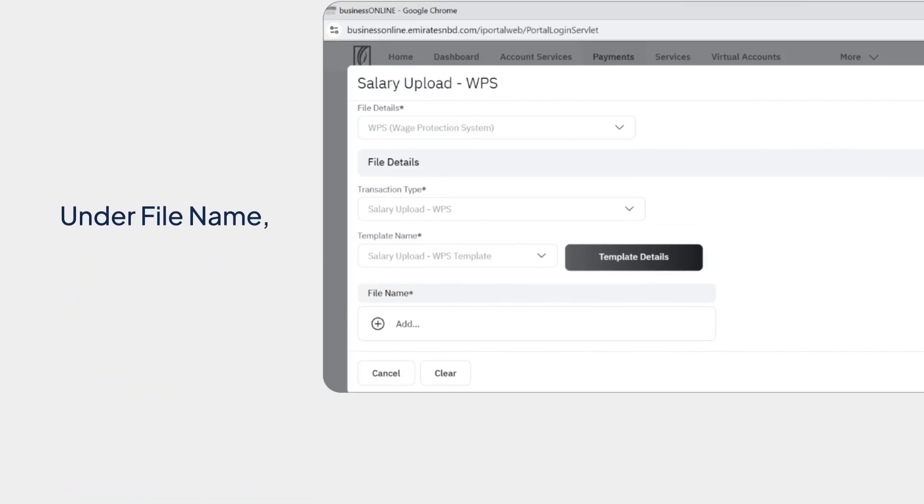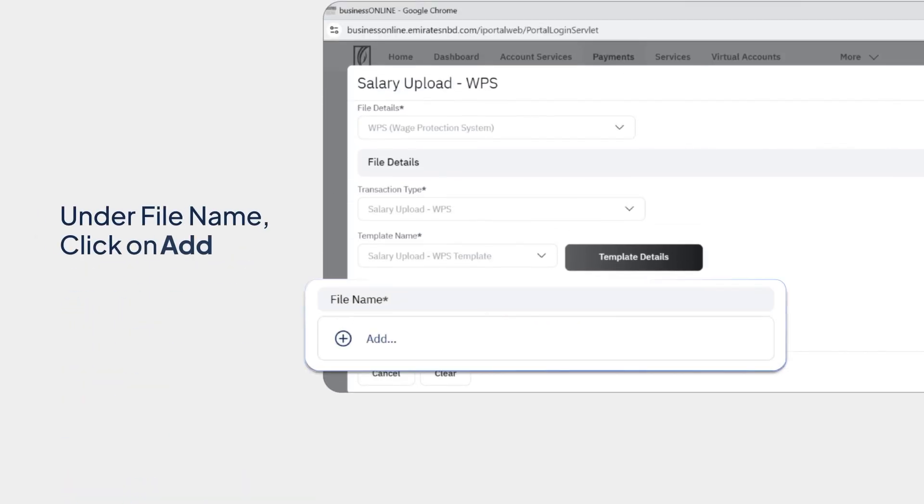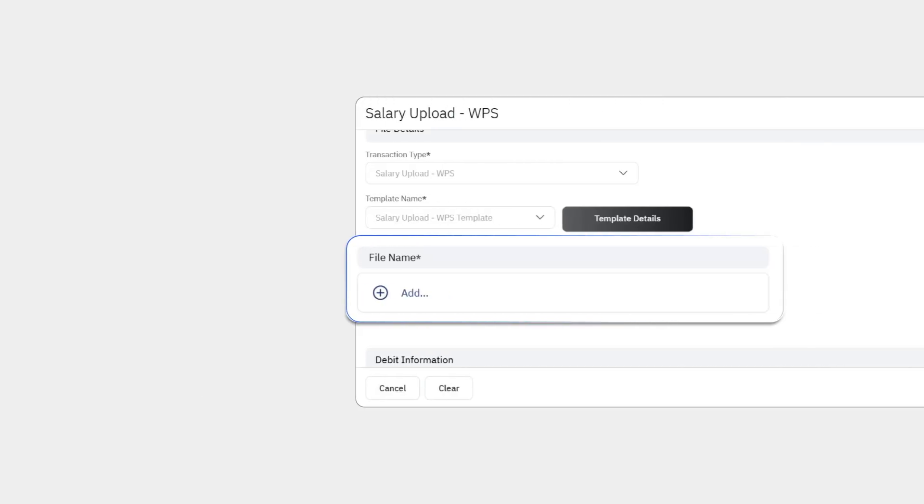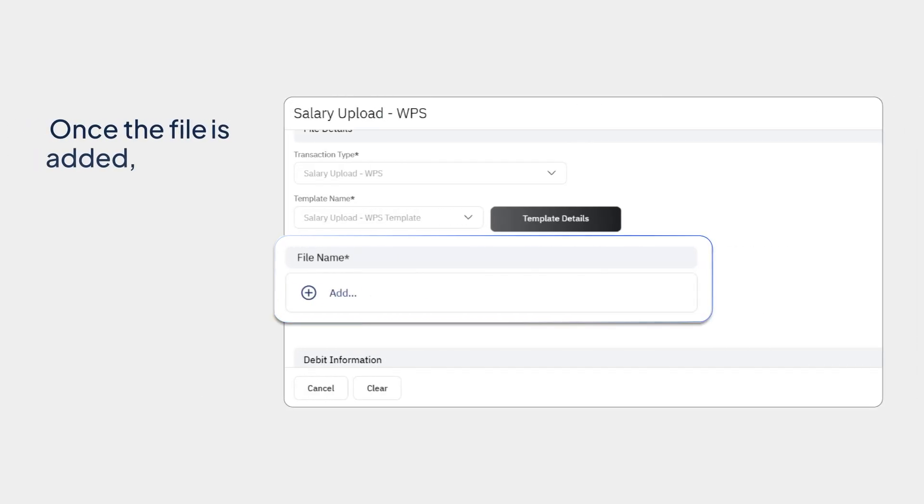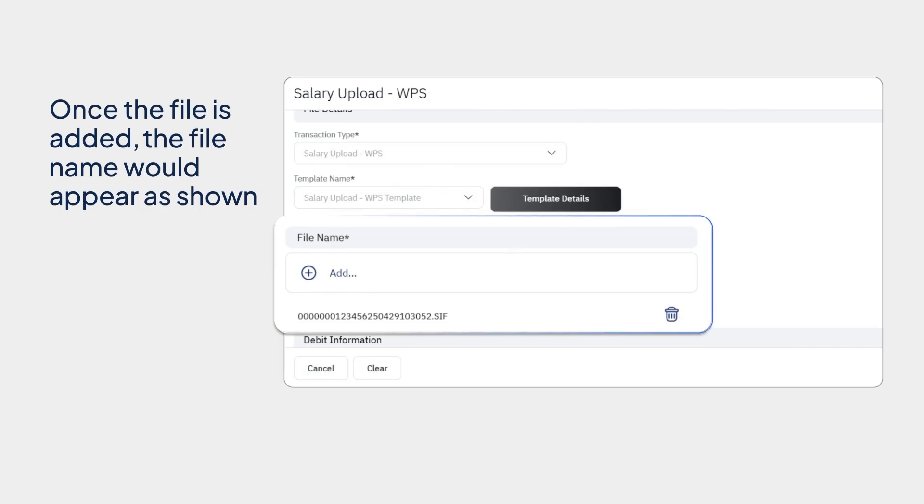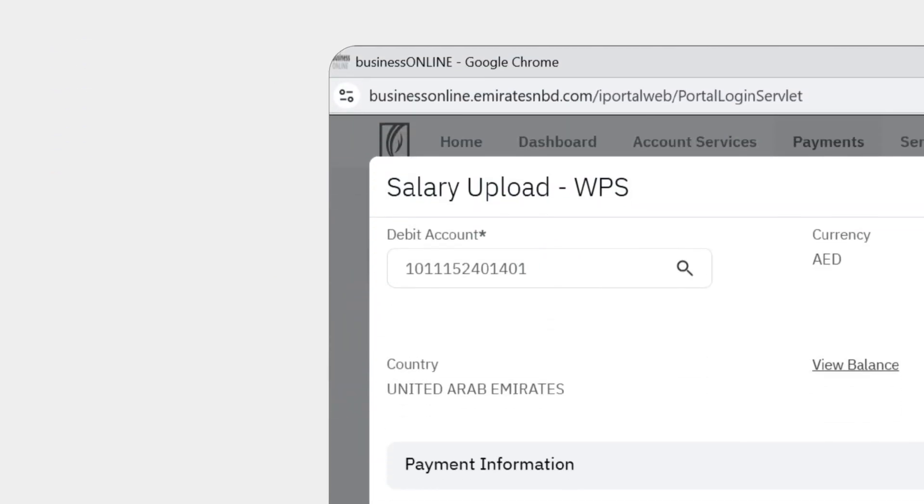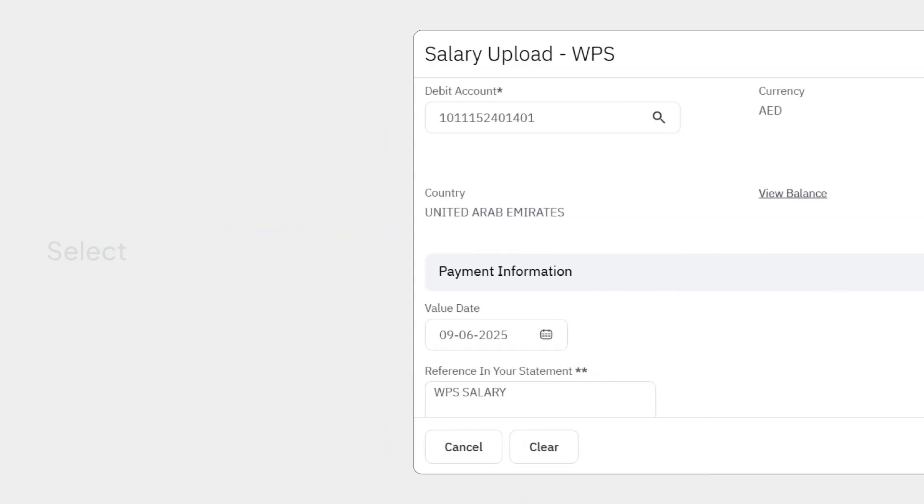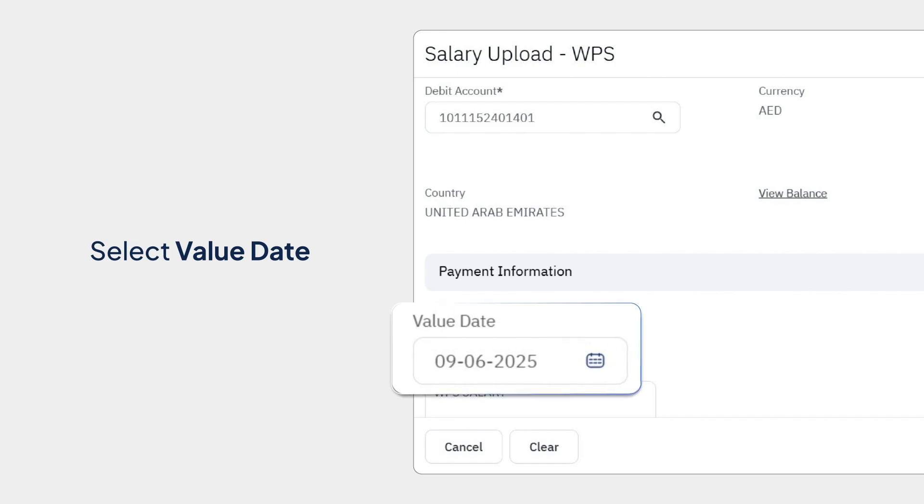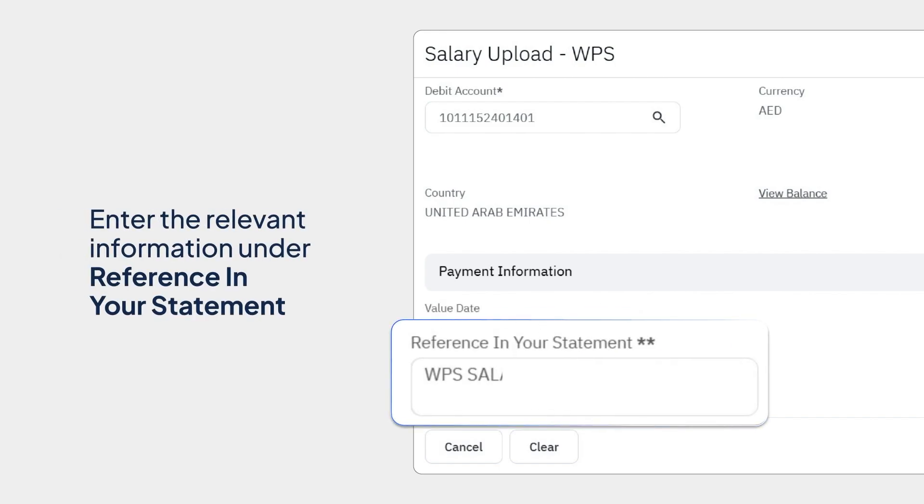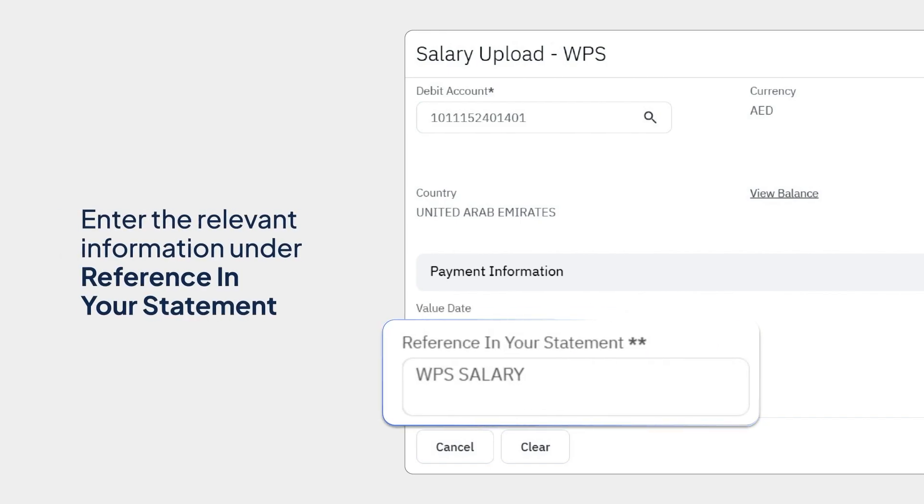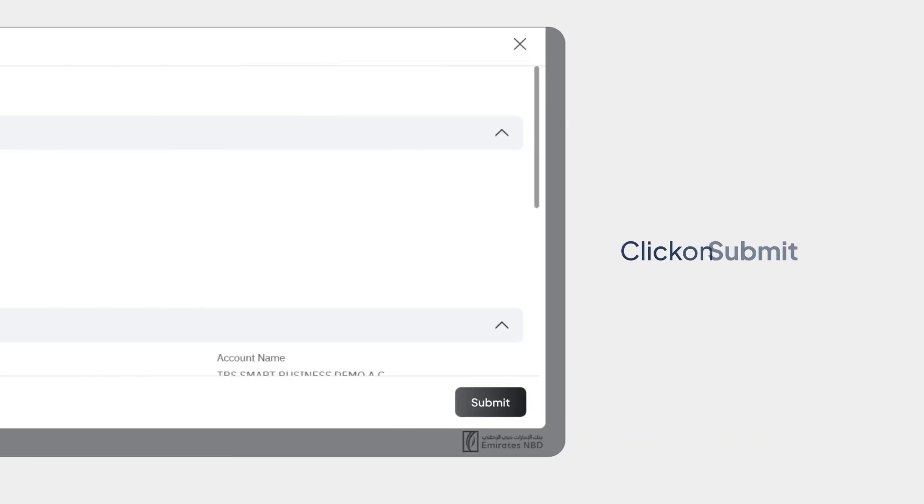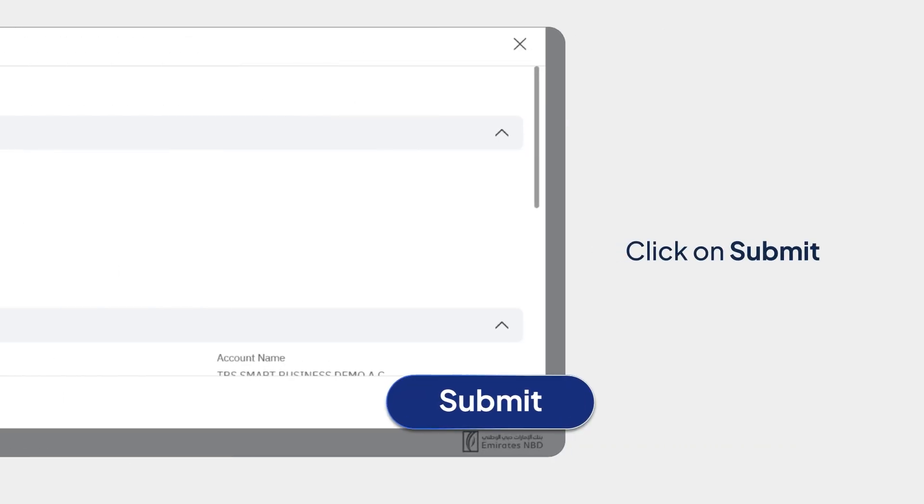Under File Name, click on Add. Once the file is added, the file name would appear as shown. Select Debit Account and Value Date. Enter the relevant information under Reference in your Statement and click on Submit.